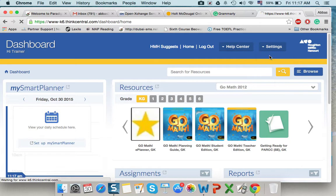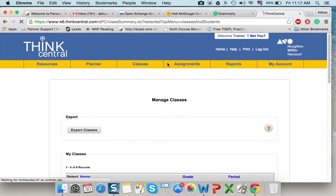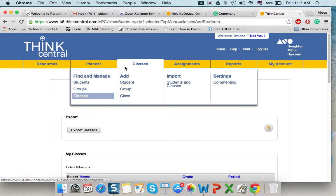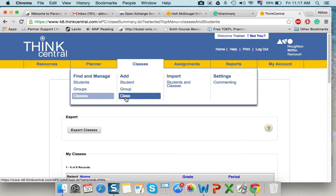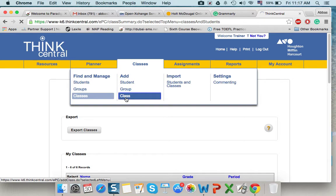When we press, we will have a different dashboard. From this dashboard, we'll go to classes. And in classes, we will go and press class.